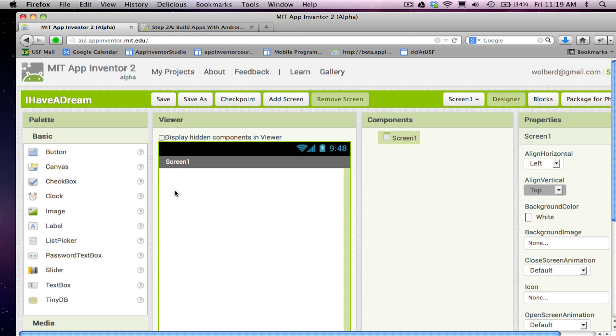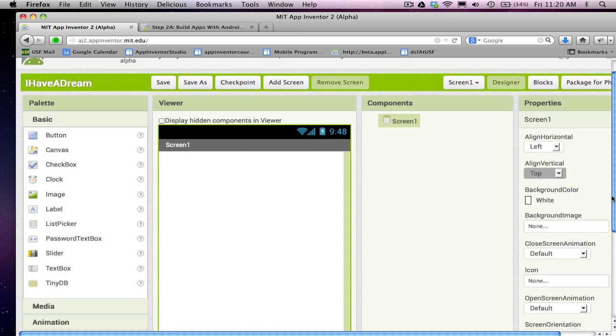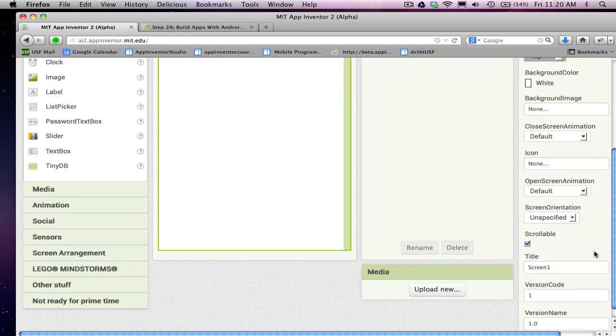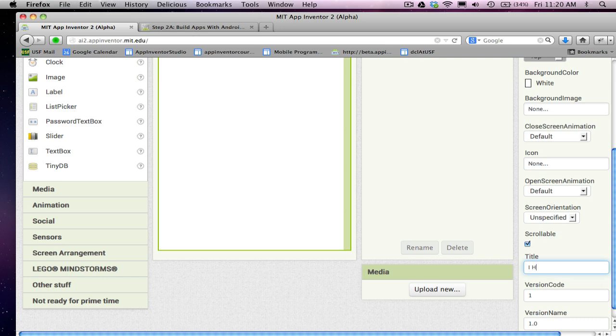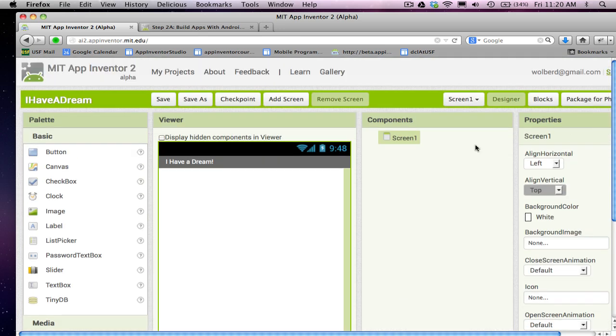So what just opened up is the App Inventor Designer. This is where you build your user interface, and the first thing I'm going to do is just change the screen title. So I only have one component right now called Screen1. I'm going to go down and change the title, the bar that shows up at the top of the app, and I'm just going to change the text there. And as you'll notice, it shows up here in the Designer.